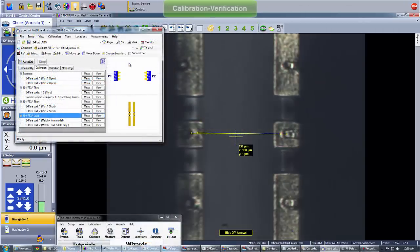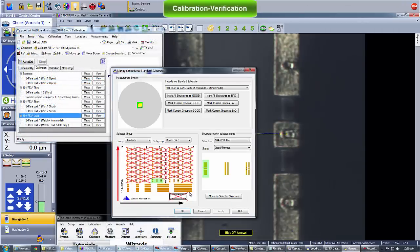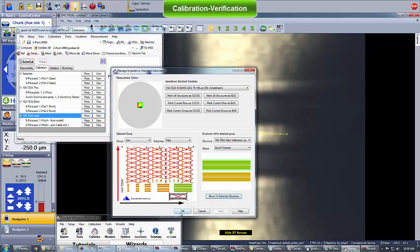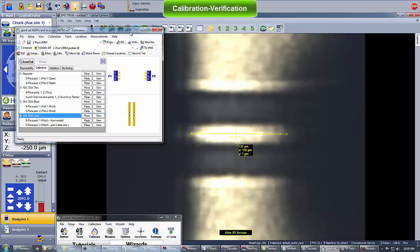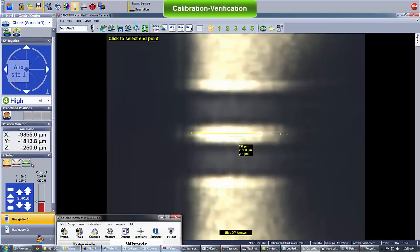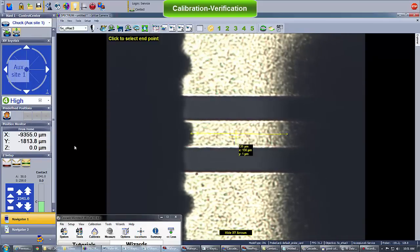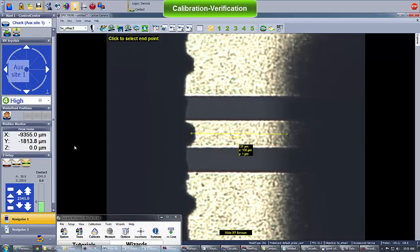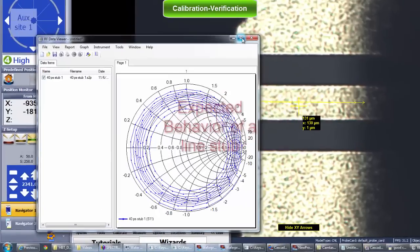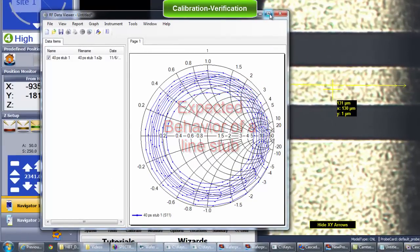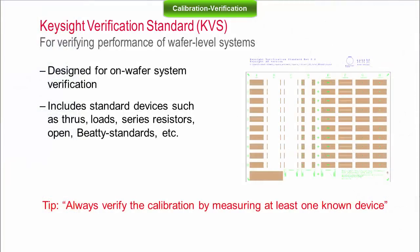The best way to check calibration accuracy is to measure other known devices. As an example, I am now showing a one-port measurement of a transmission line located on the ISS. As expected, the reflection coefficient clearly shows the behavior of a line stub.